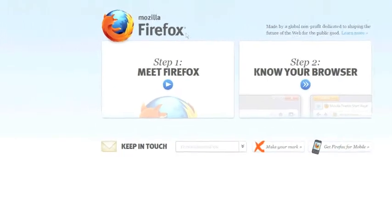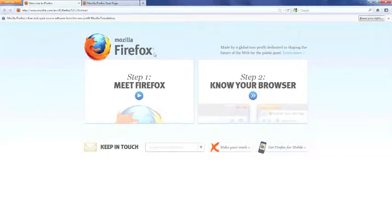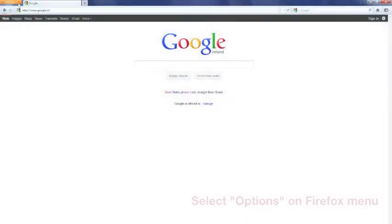Your installation is complete and all that remains is to configure Firefox. Save the two issued security certificates to a folder on your desktop. Now close all windows and launch Firefox again.